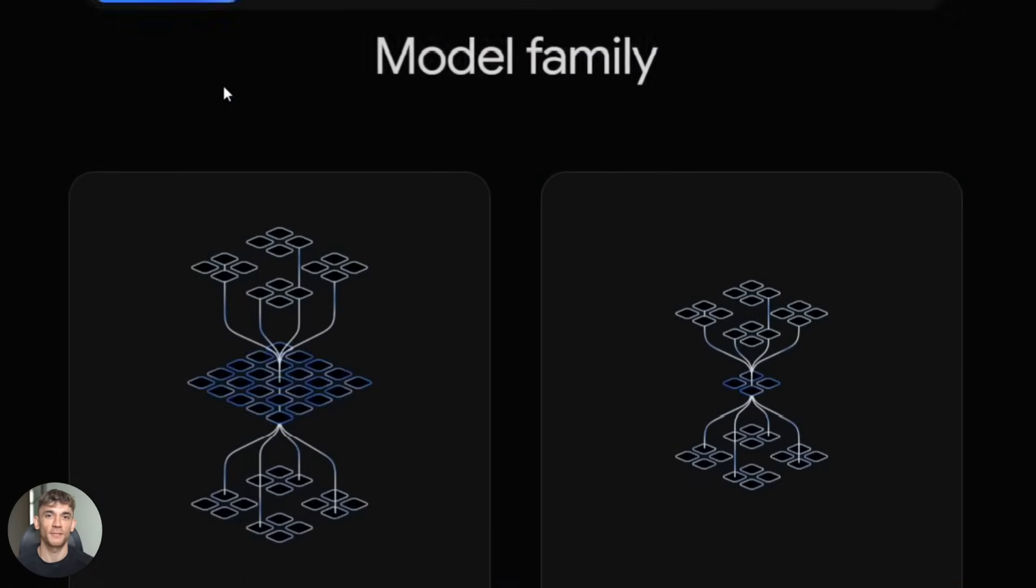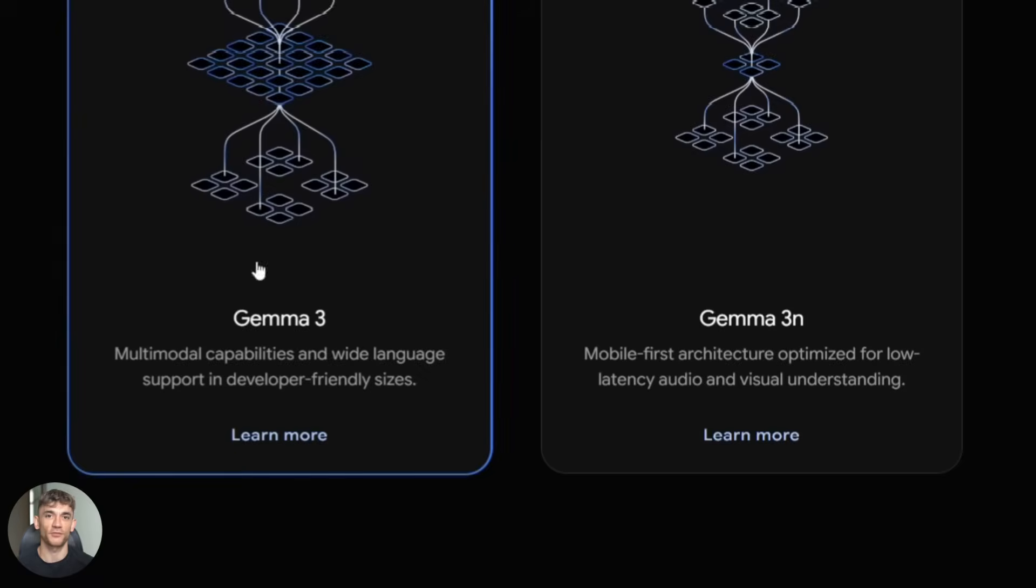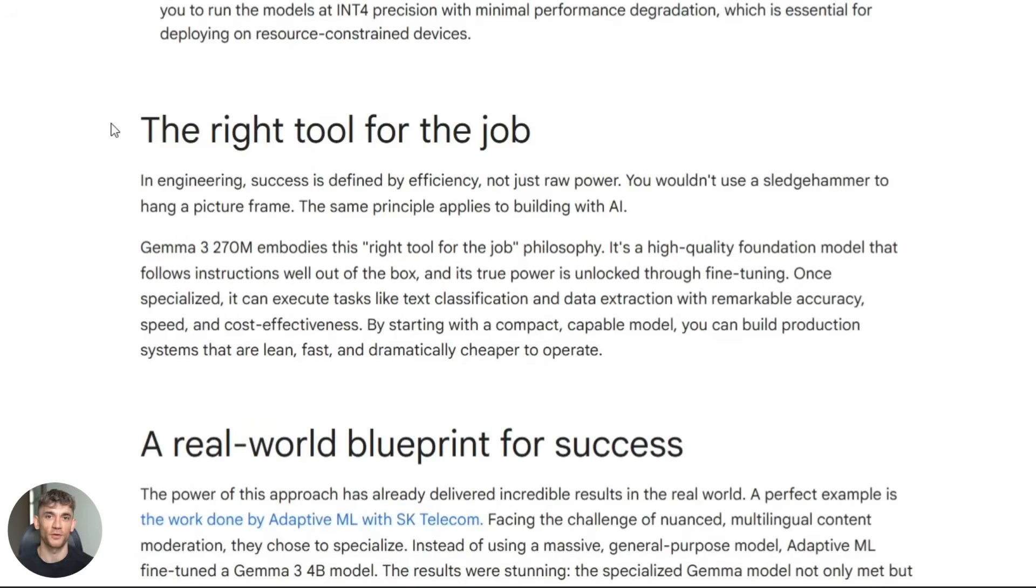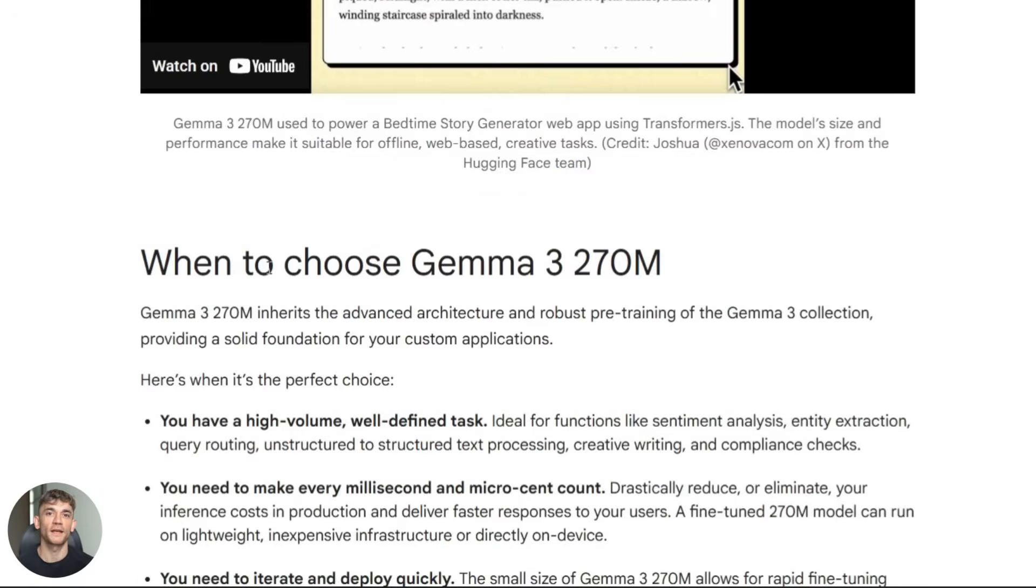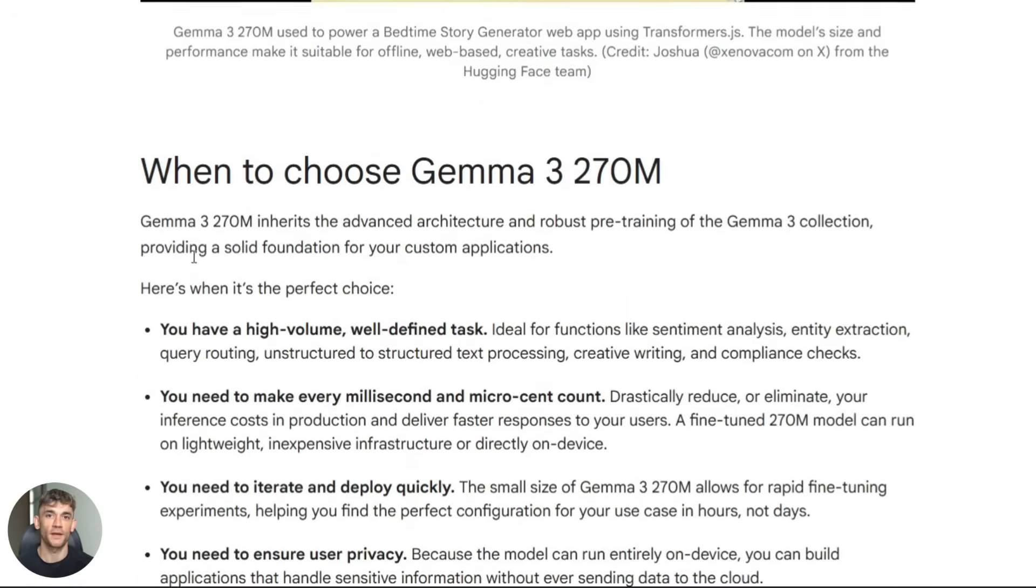Second question is about safety and filtering. If you're processing user generated content, you need safety measures. Google recommends using Shield Gemma alongside the main model.